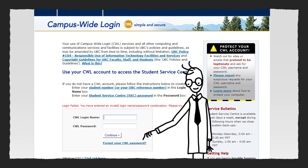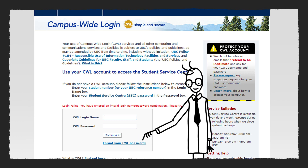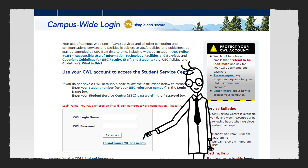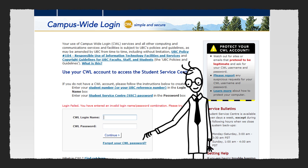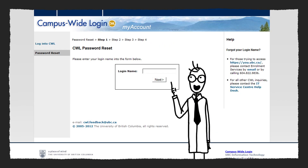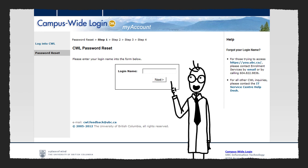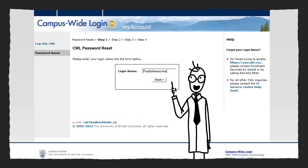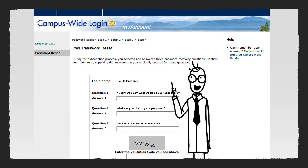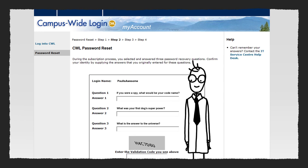You see where it says 'forgot your password' underneath the CWL login box? Click that link. That's step one. Next you'll come to a page that asks for your login name. After you've written it, click Next and you'll come to step two.